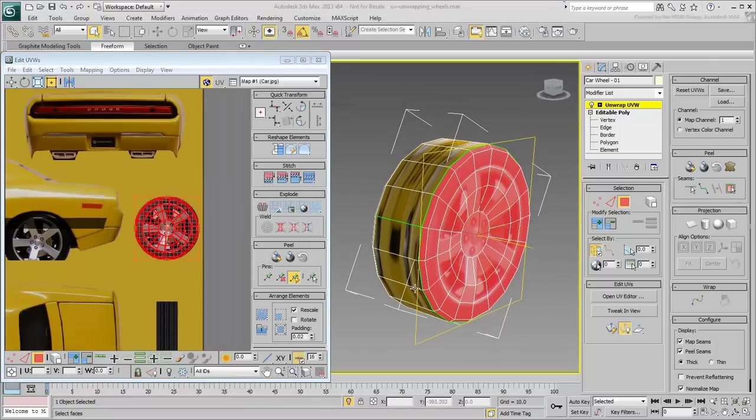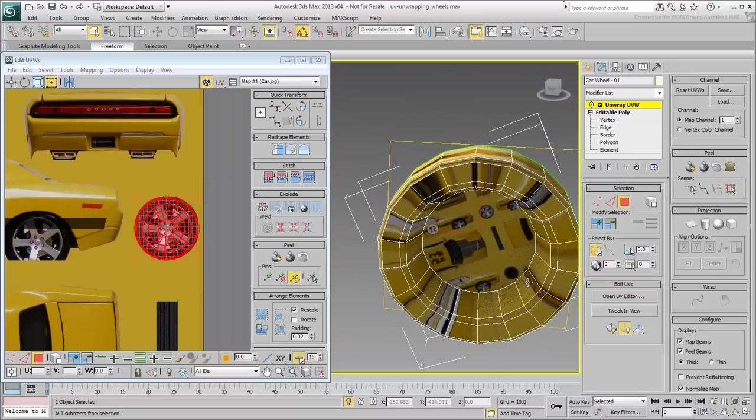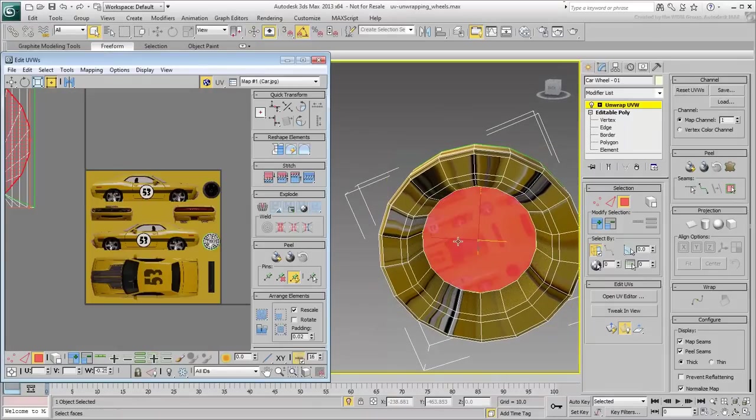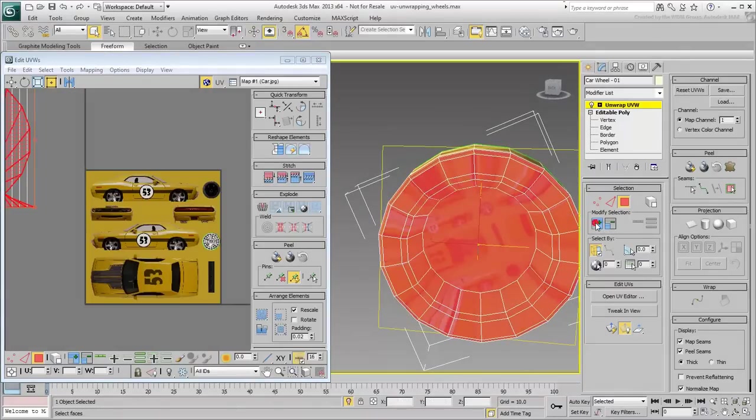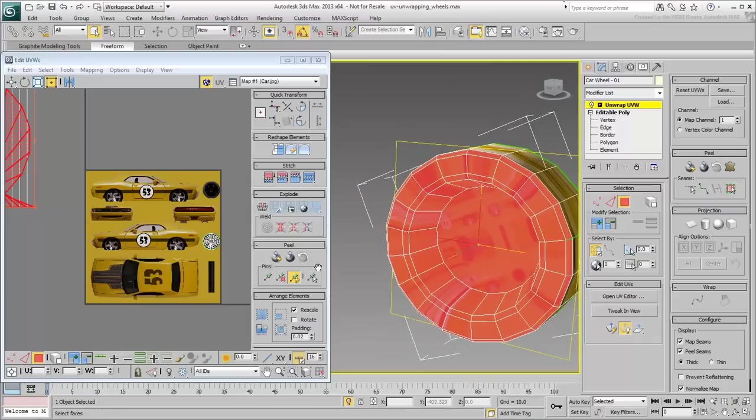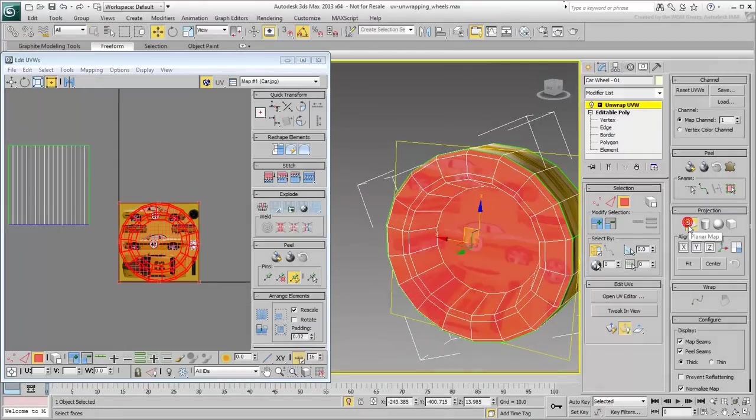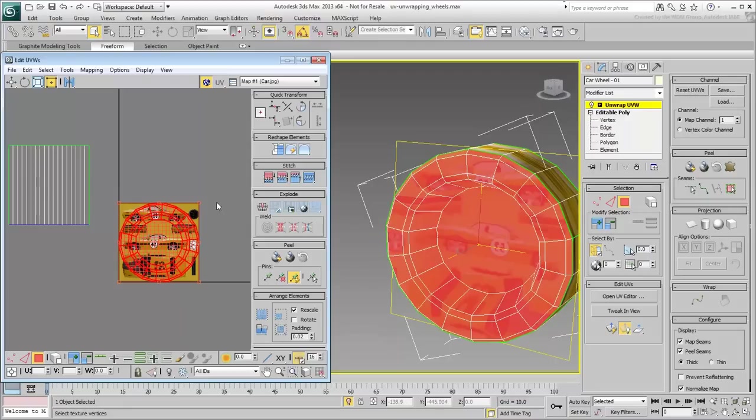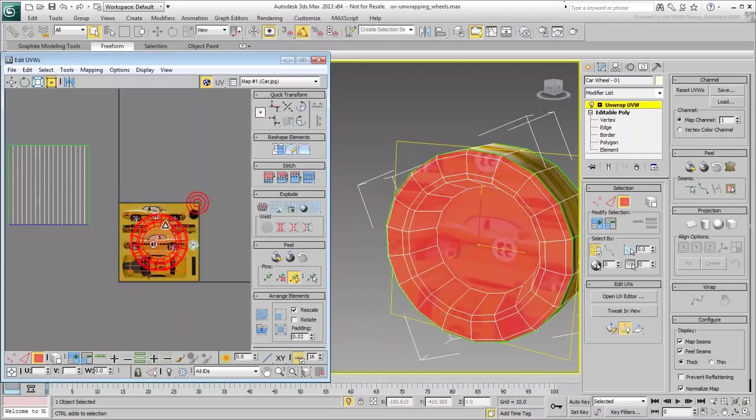Repeat the procedure with the inside of the wheel. Scale and adjust accordingly.